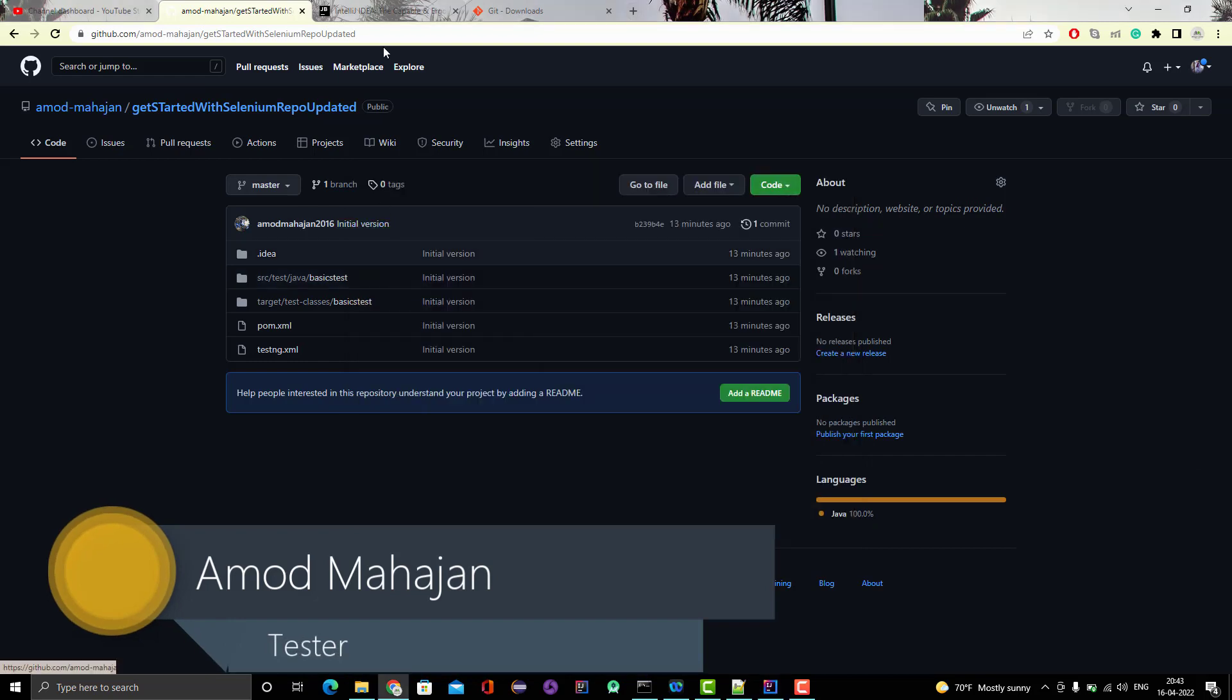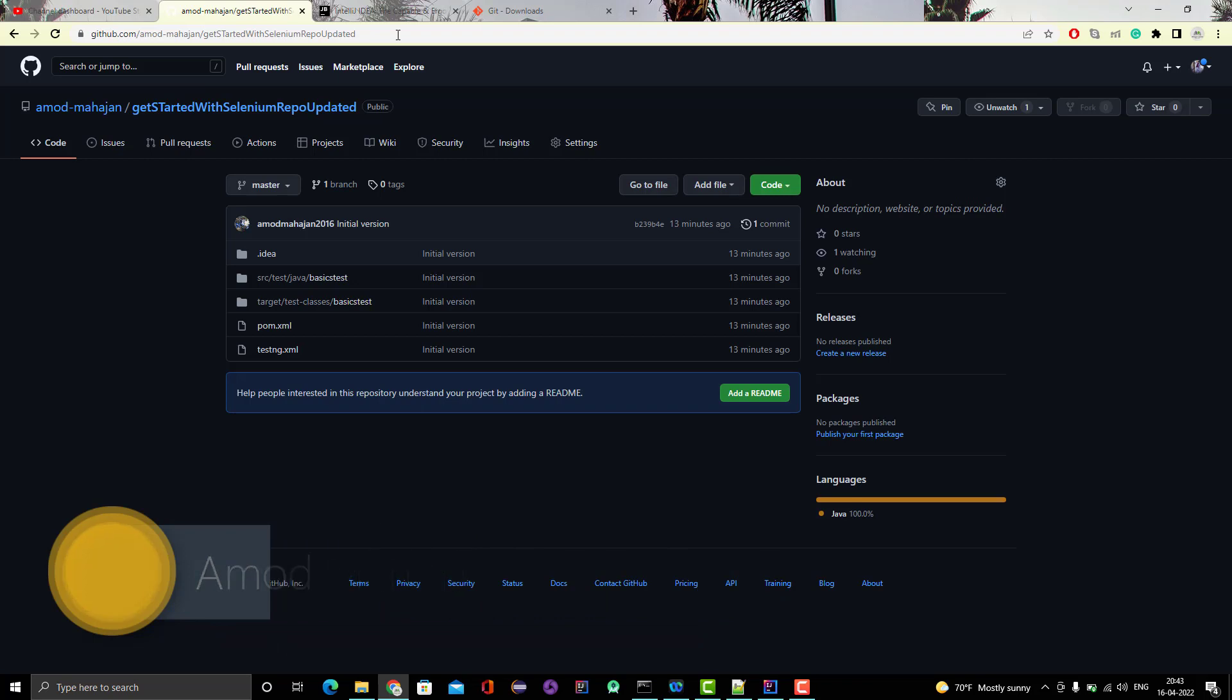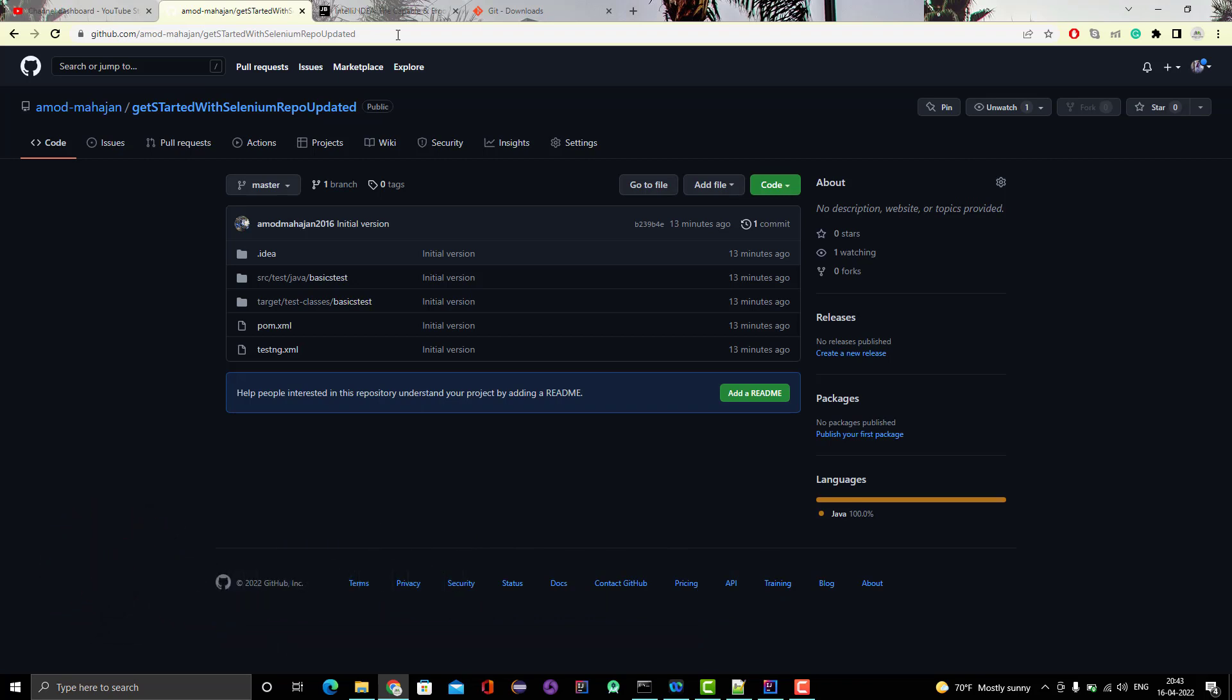So here I have one repo in GitHub and if you remember in the last video I covered how to connect a local project in IntelliJ IDEA to a remote repo. In this video we are going to learn the reverse thing - I am going to clone this Git repo to my IntelliJ IDEA. Whenever you are joining a new project there might be some existing automation framework already, so your team will give you the address which you need to clone in your editor or IDE.